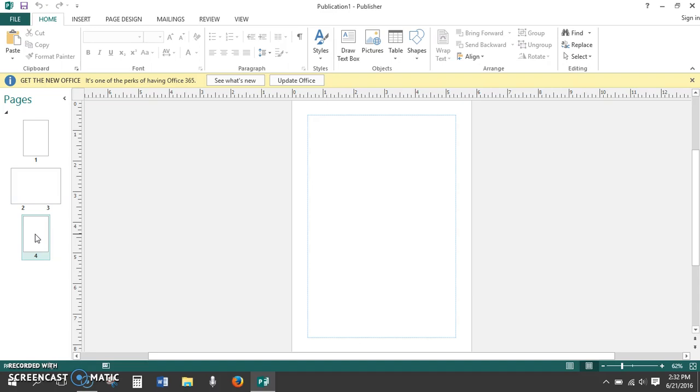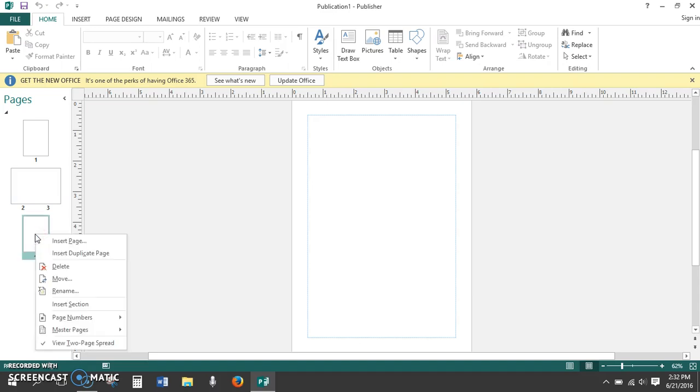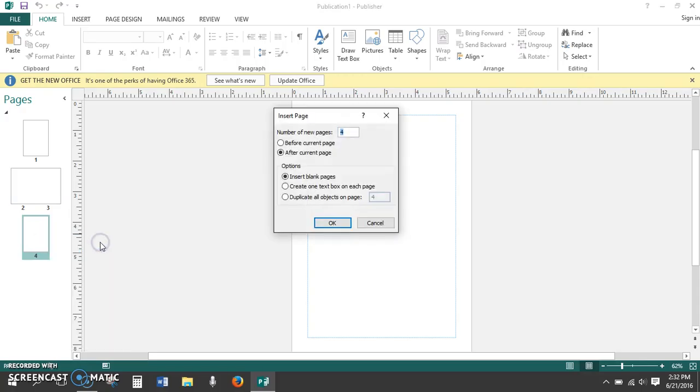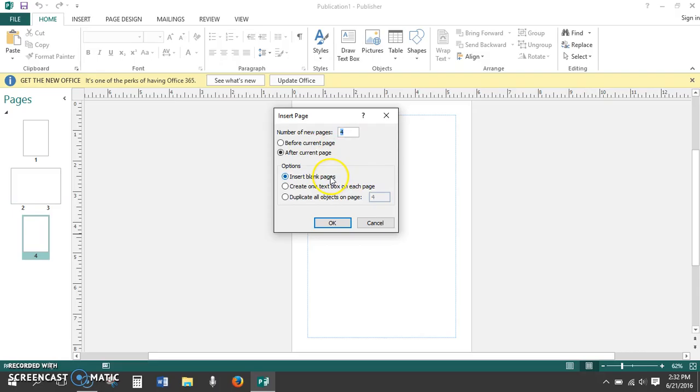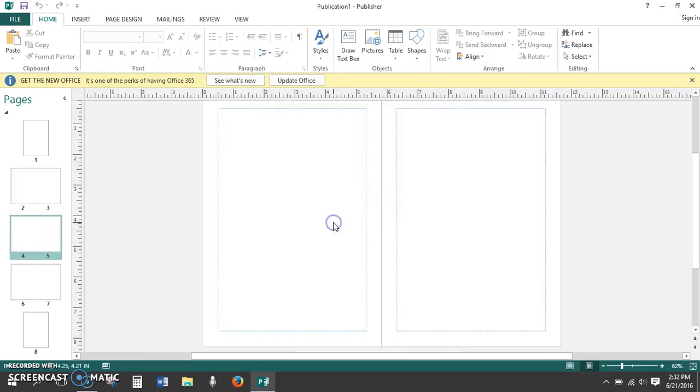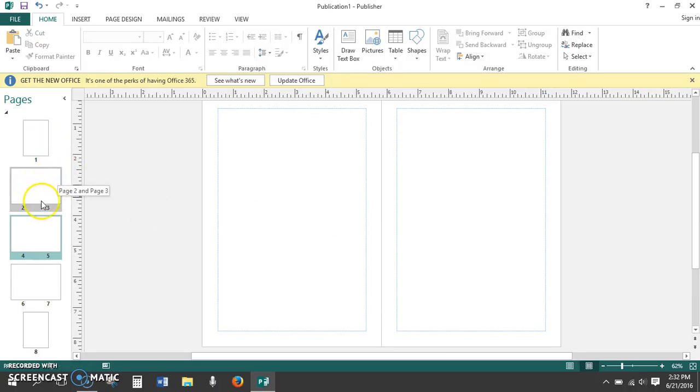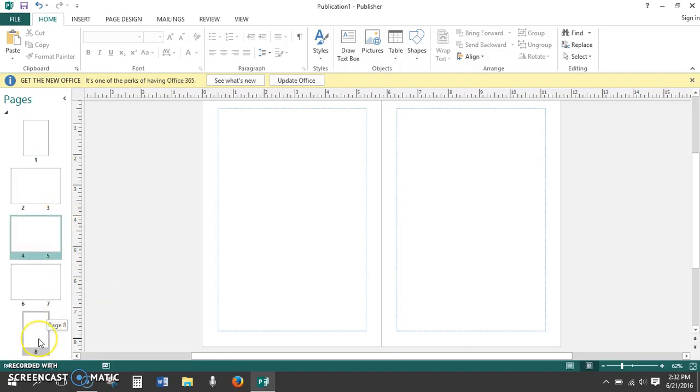However, we want eight pages, so right-click on the fourth page and choose Insert Page. The dialog box that appears should tell us that it's going to insert four new pages after the current page, and we want them to be blank pages. Click OK. Now, we have eight pages. Cover Page, Inside Pages Two through Seven, and a back cover.